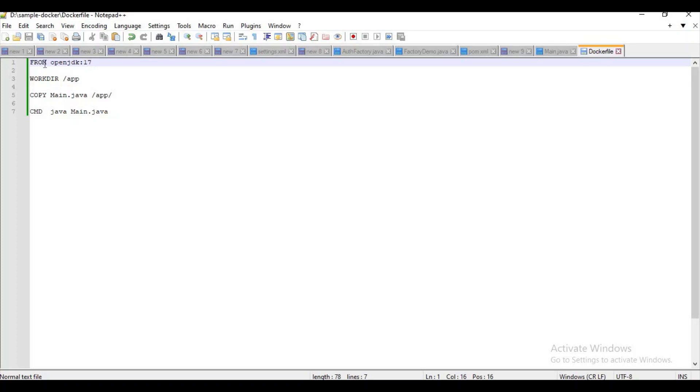And what this FROM instruction will do is we will try to download this base image. Every image will contain a base image. Now here you can specify whatever you need, like JDK 11, 13, or 14, whatever is needed.